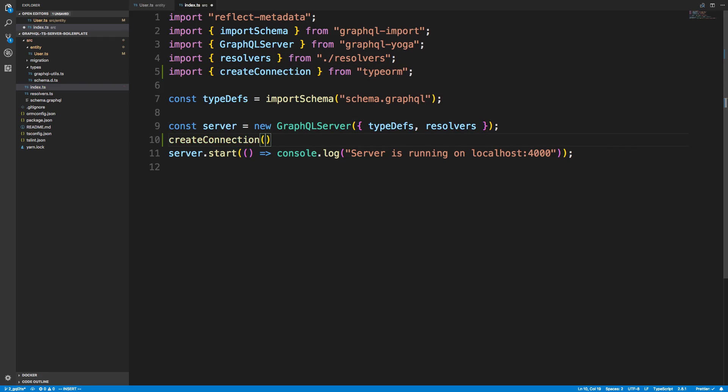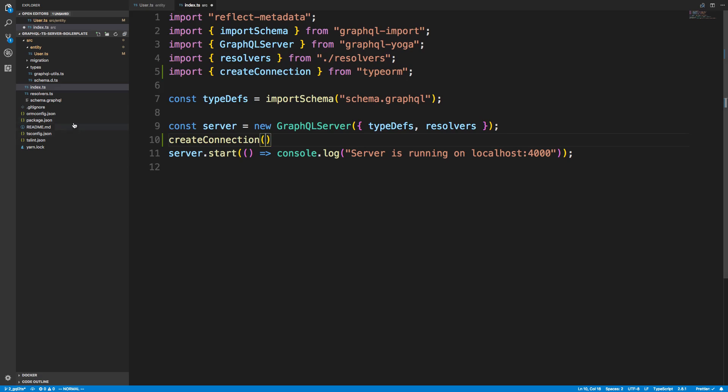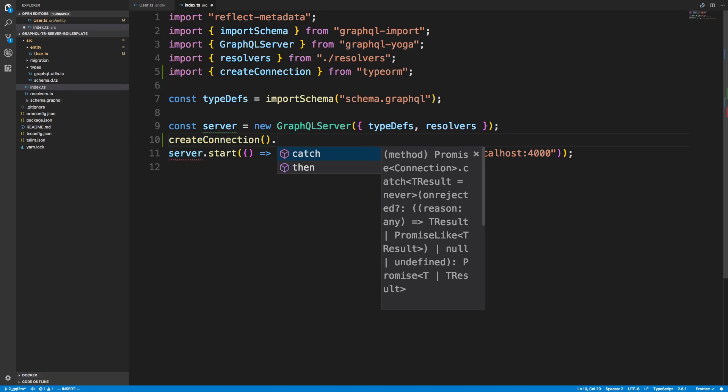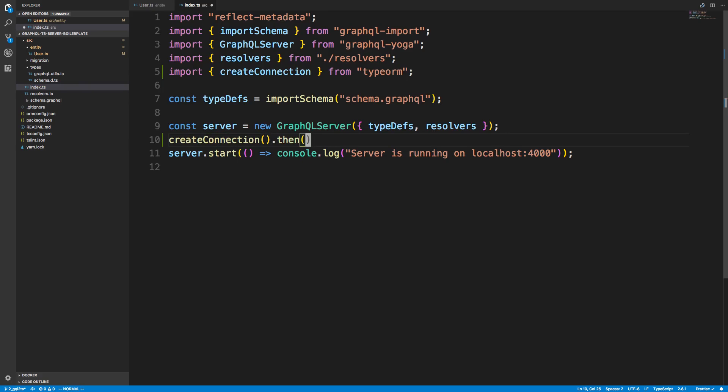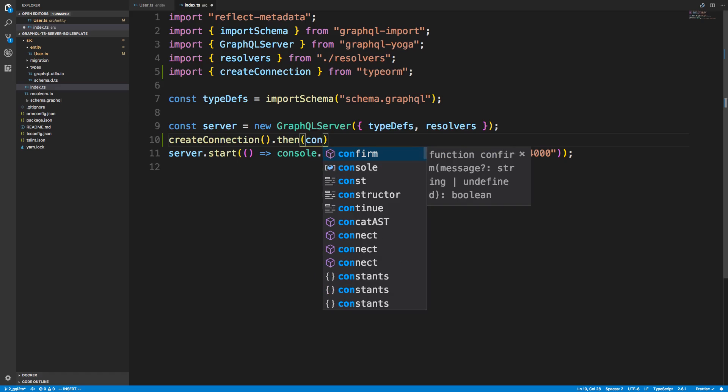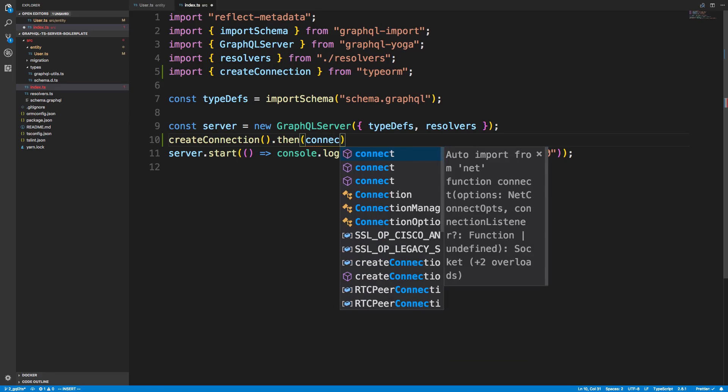And you can pass all your information of how to connect in here. Like, we could say our username and whatnot. But we already have our ORM config, so it's going to read from there all the configuration things. And we're going to say dot then, because this is an asynchronous function. And it's going to give us a connection.